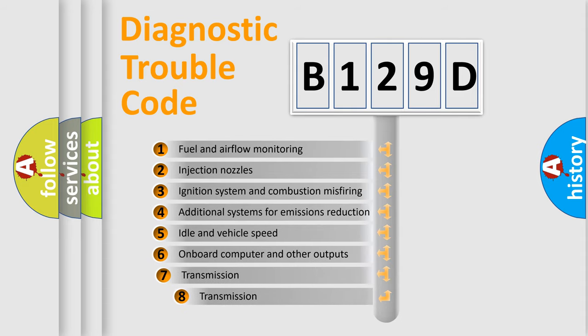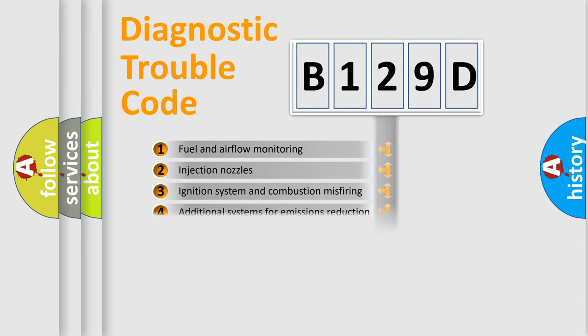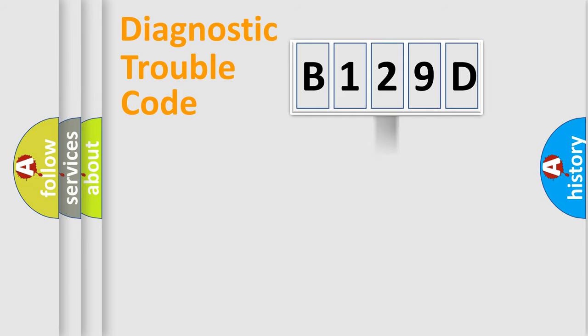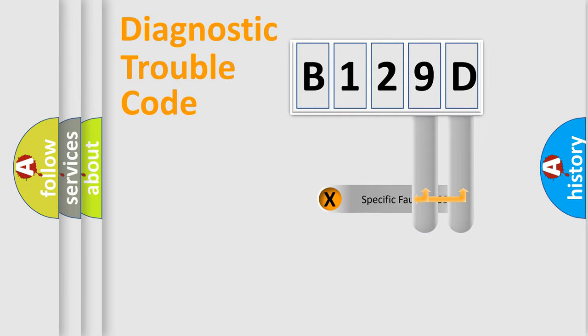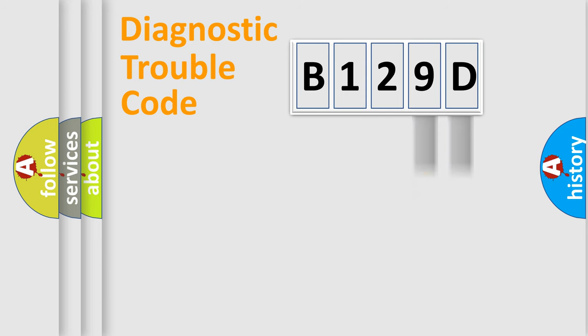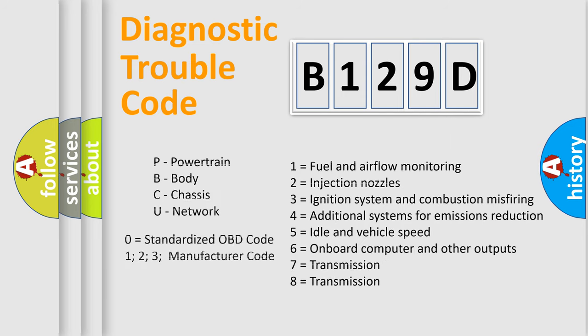The third character specifies a subset of errors. The distribution shown is valid only for the standardized DTC code. Only the last two characters define the specific fault of the group. This division is valid only if the second character code is expressed by the number zero.